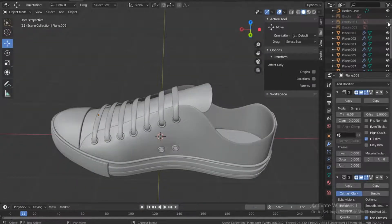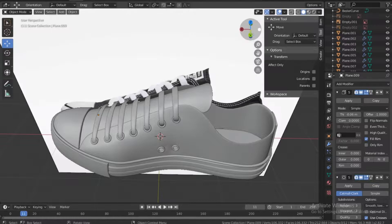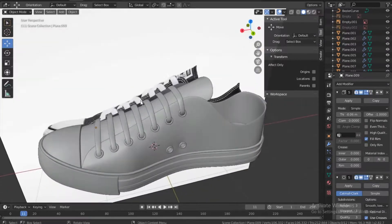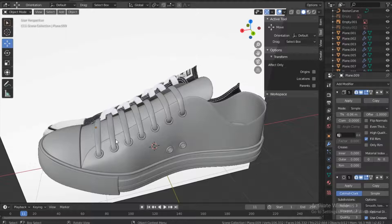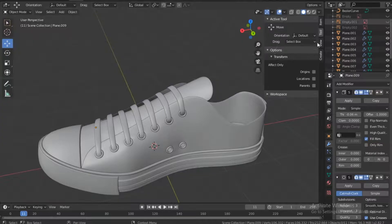Looking at our reference image, the design of the shoelaces is a bit different and we've also done something different. Just to spice it up a little bit, I thought maybe we should add one that actually goes through from this side going there, there, and there like that, so it looks a bit more interesting.